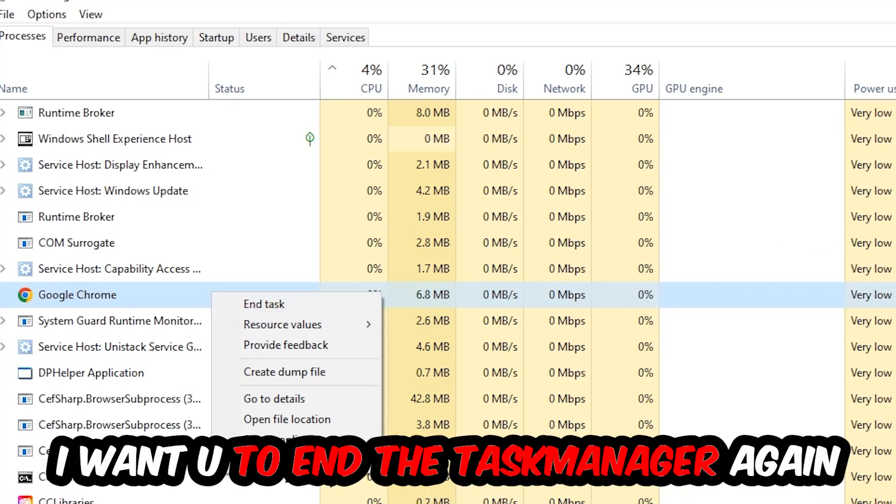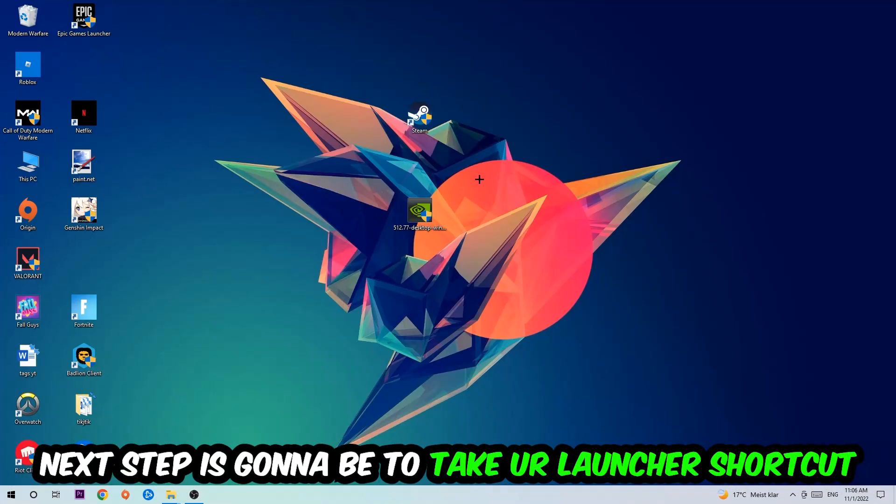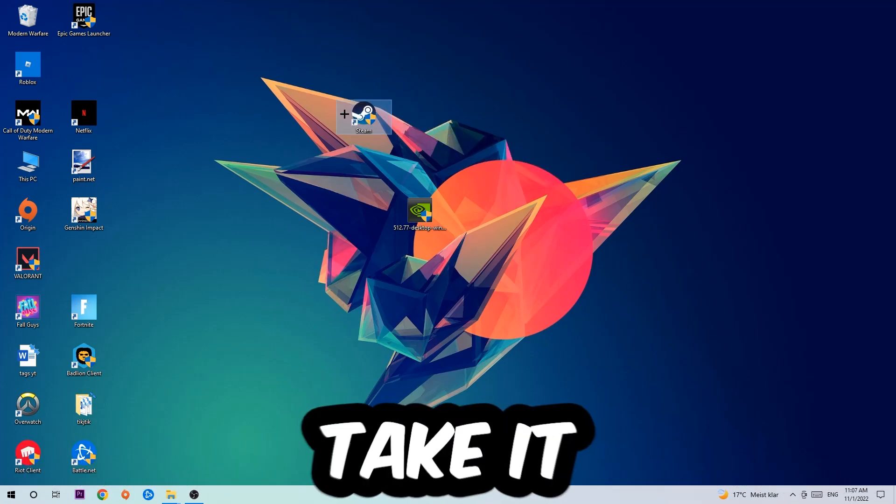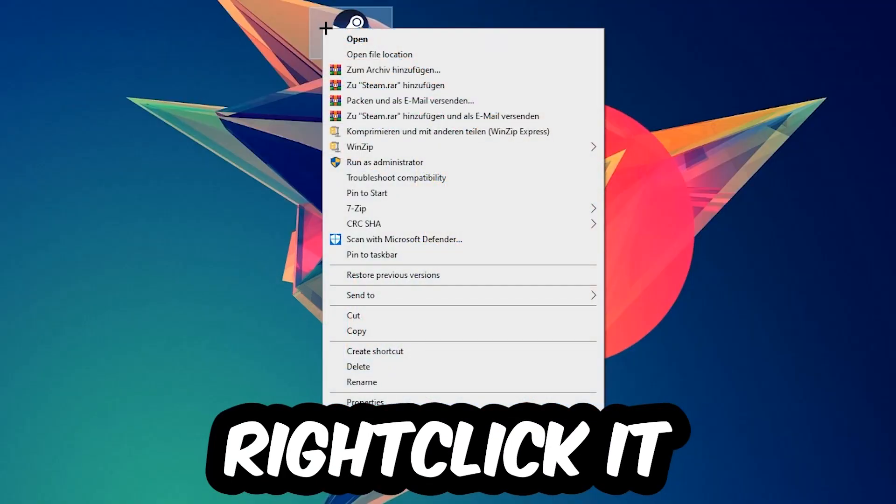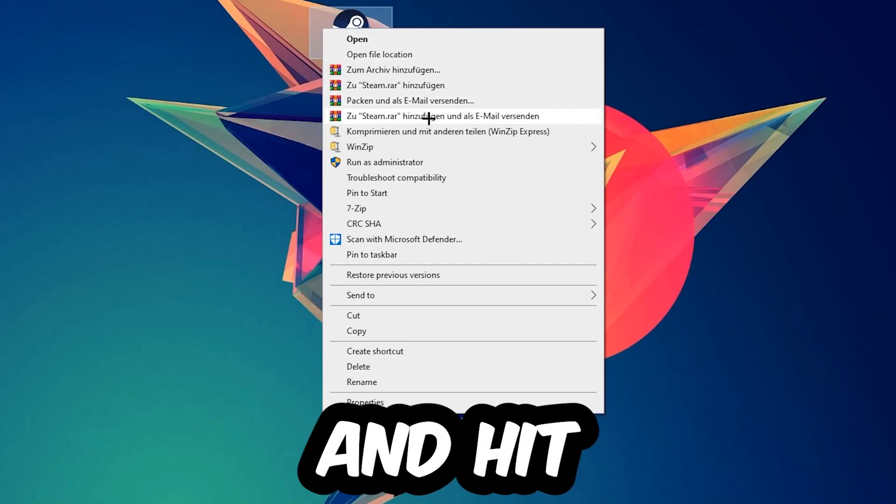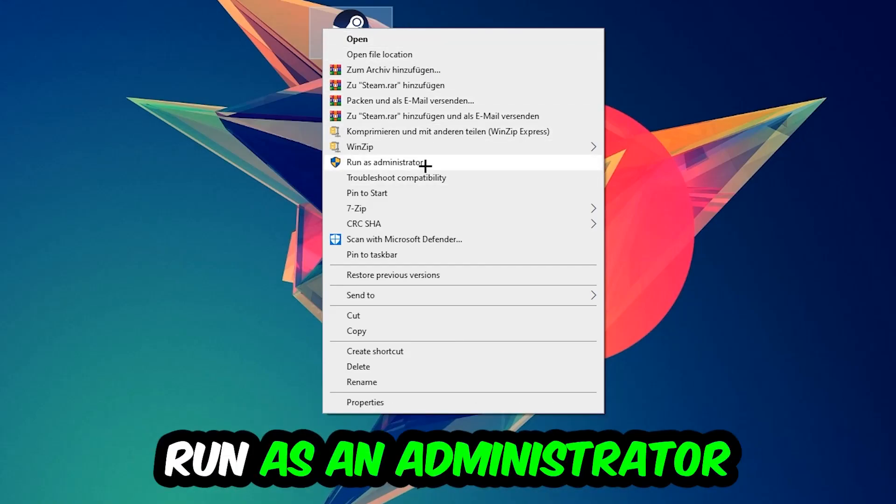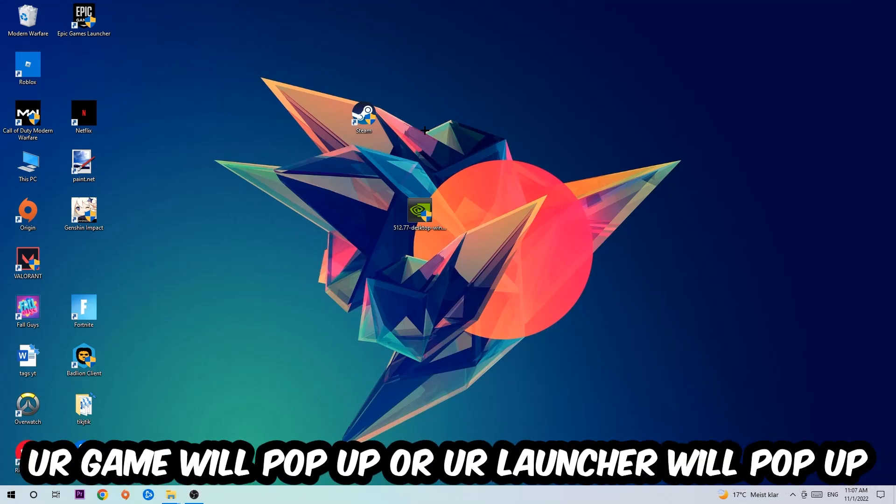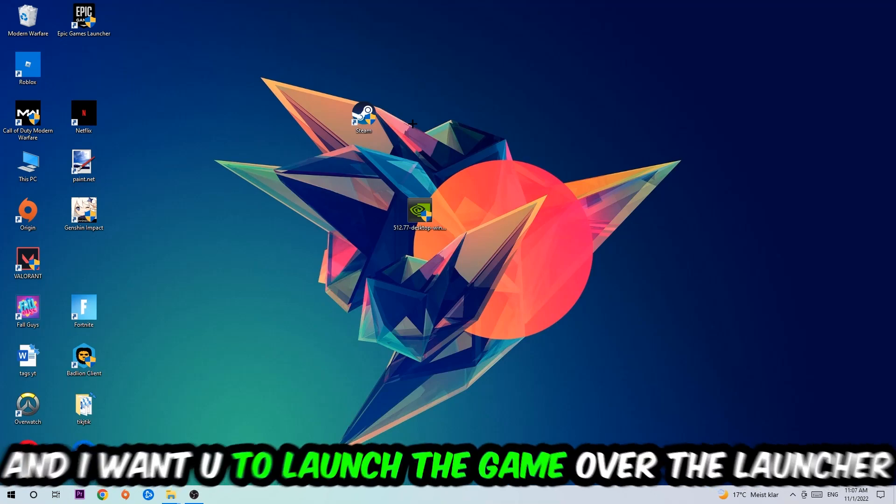Once you're finished with that, I want you to end the Task Manager again. Next step is going to be to take your launcher shortcut on your desktop or your in-game shortcut on your desktop, take it, right-click it, and hit Run as Administrator.